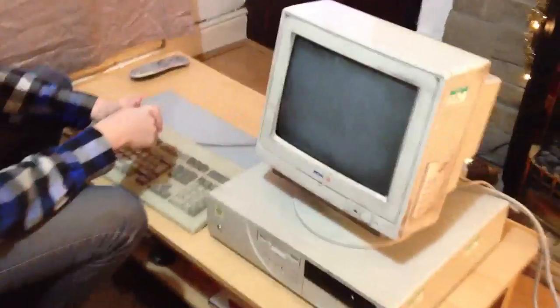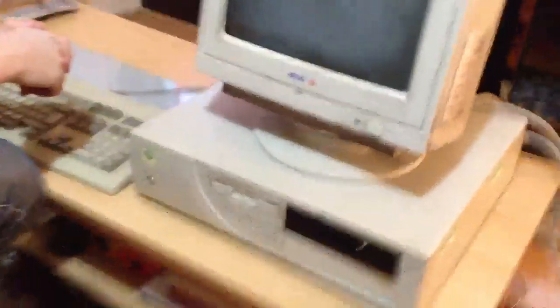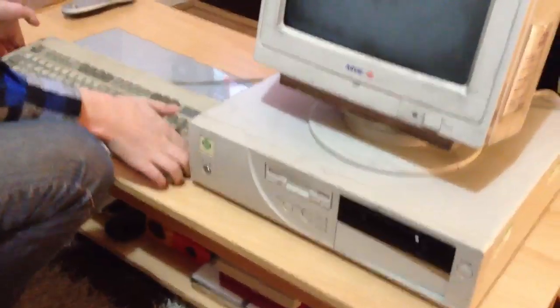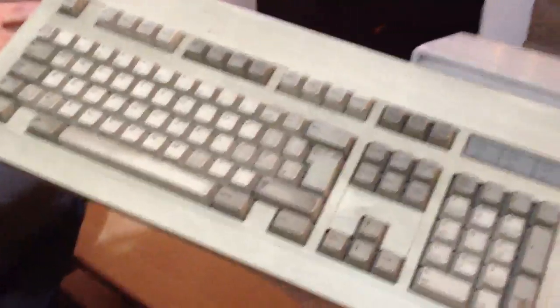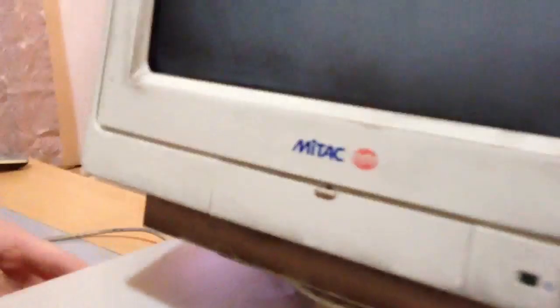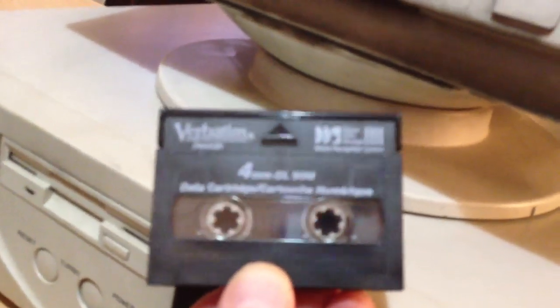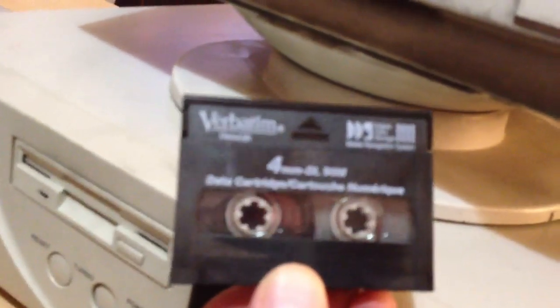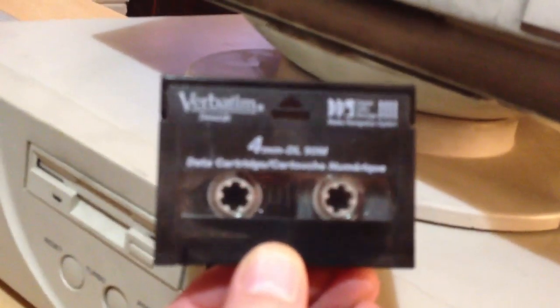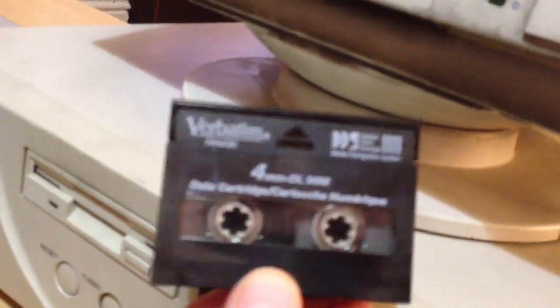So I've managed to salvage this lovely looking, oh yes, old PC. It's a MyTac Monitor. It's made by, I don't know if you can see that, Solicitek. It's got verbatim backup tape or something.